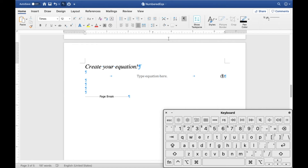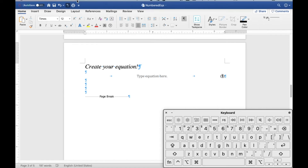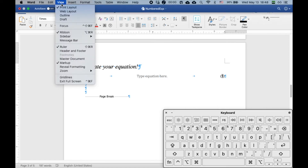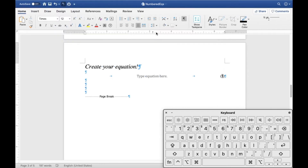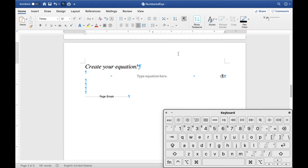If you don't see the ruler, go to View and activate Ruler. If you accidentally create an extra tab, you'll see the text shifts to the wrong tab position. To delete an unwanted tab stop, just click and hold on it in the ruler and drag it away from the bar to discard it.